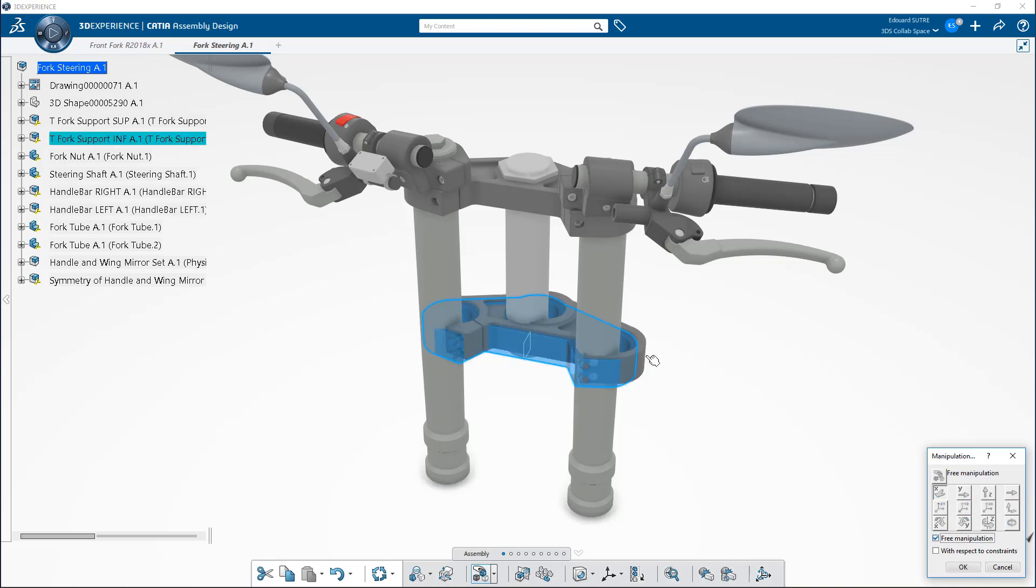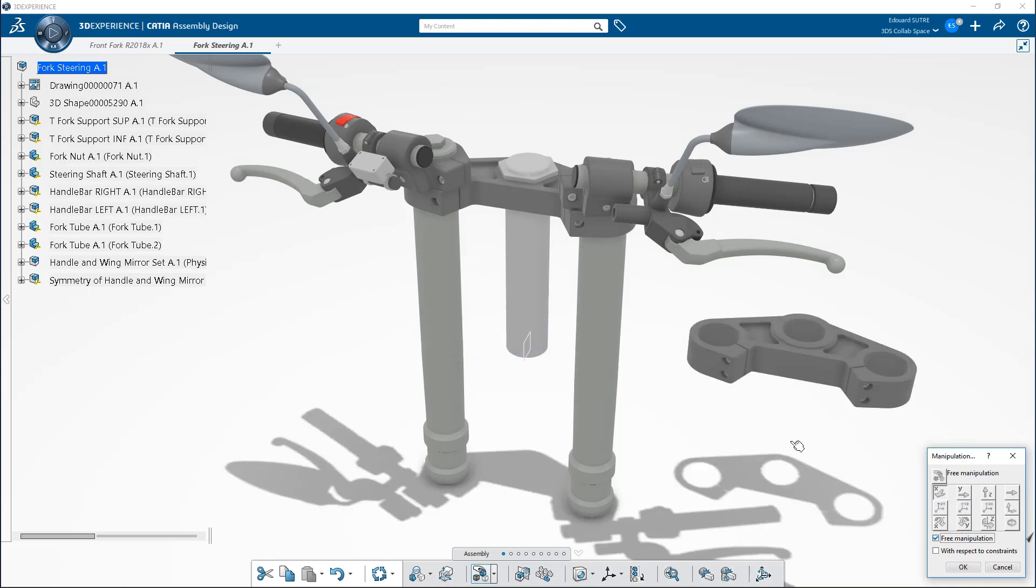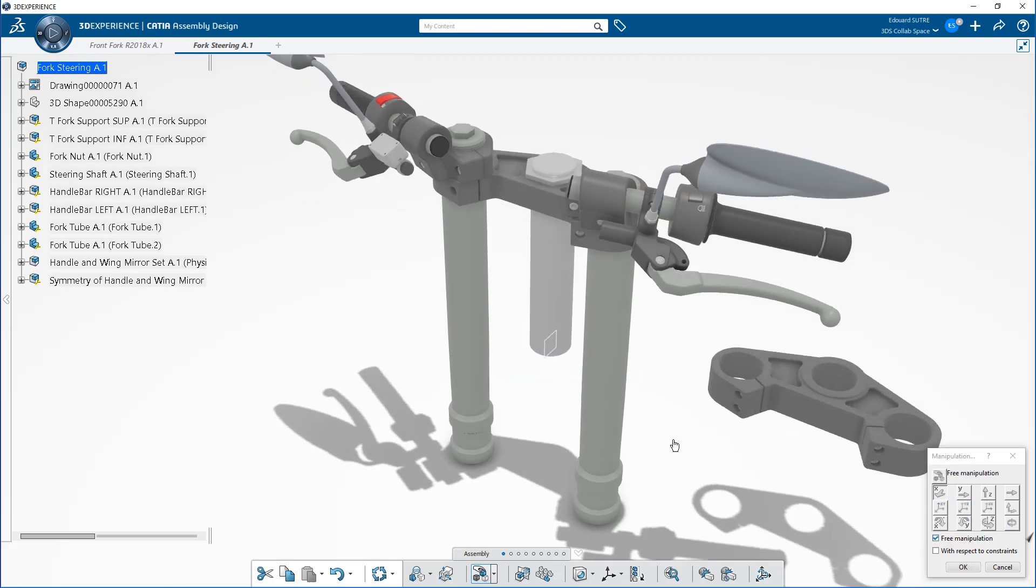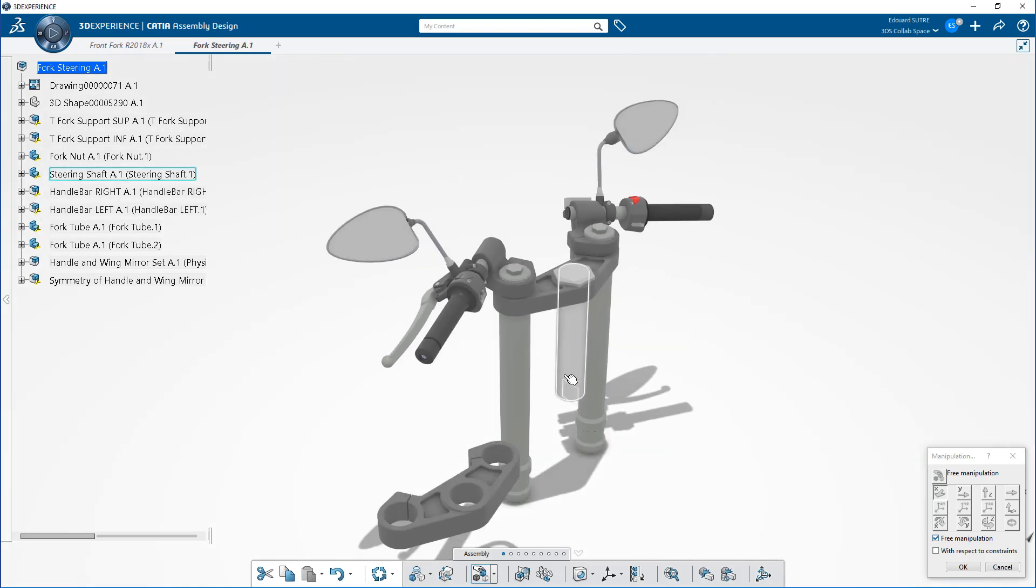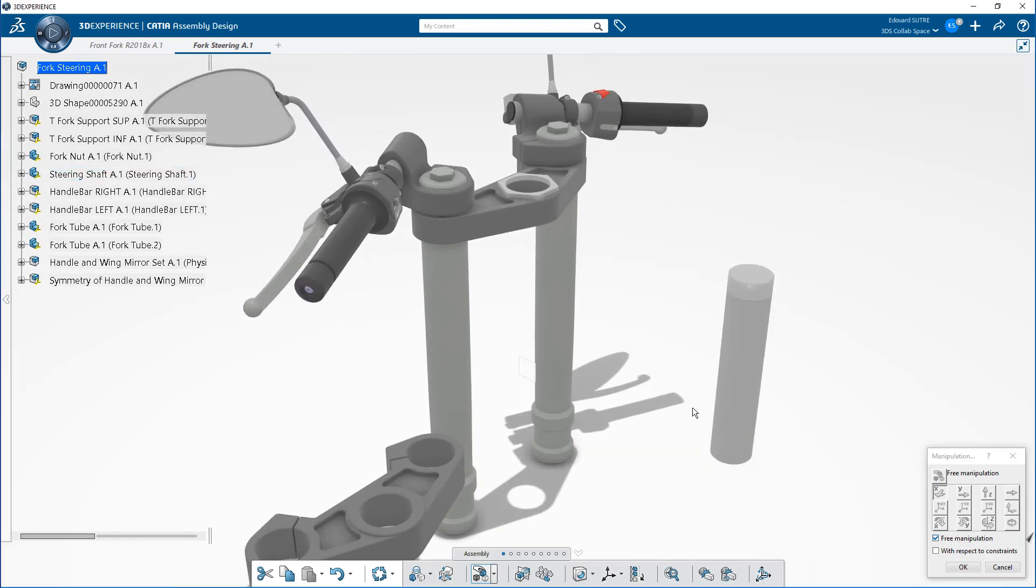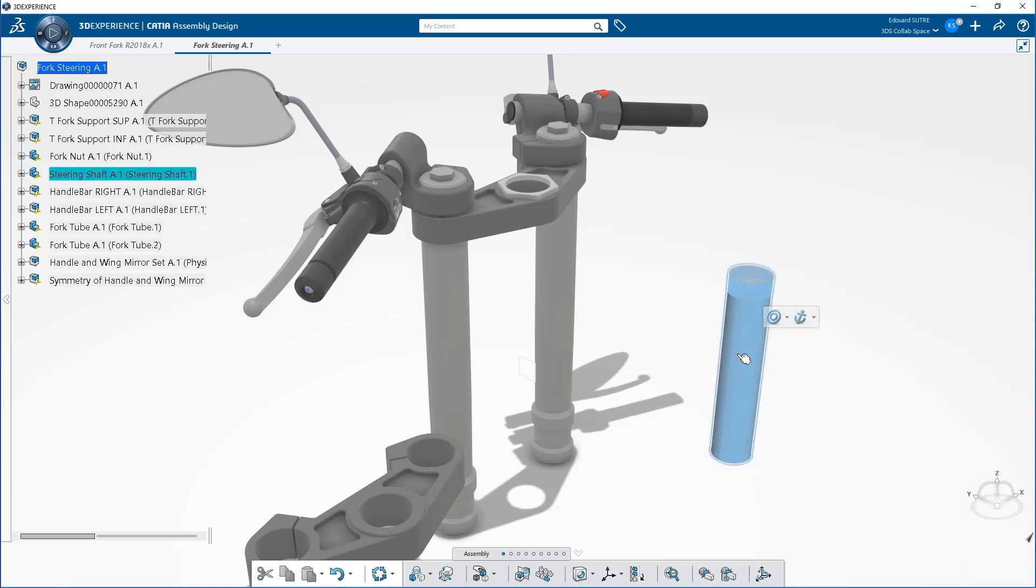To use this function, you just check this option. Now you're no longer forced to select the axis to manipulate the objects. You can touch them and they'll move straight.